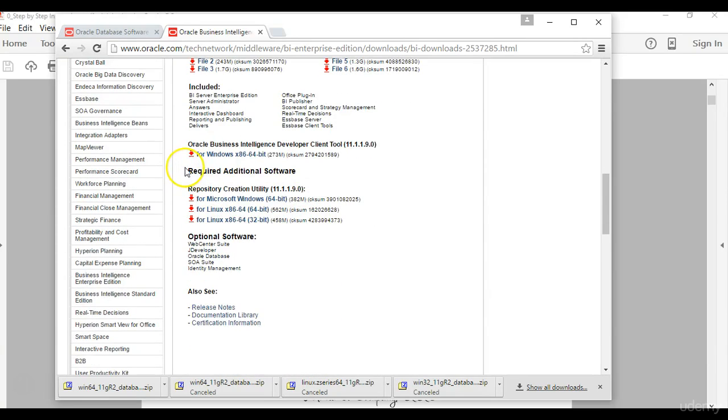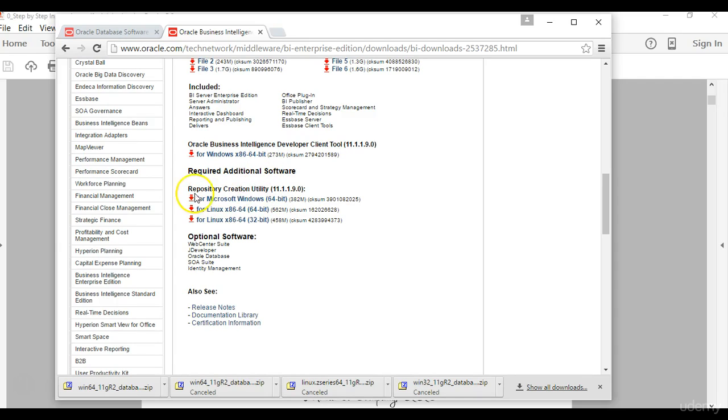Then when you get to the all supported platform page, you again here accept the license agreement, scroll down, and then you will go to the section that says required additional software. This is where you find the software for the repository creation utility.